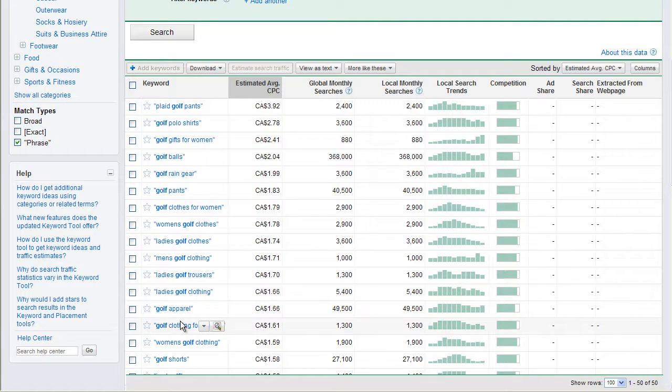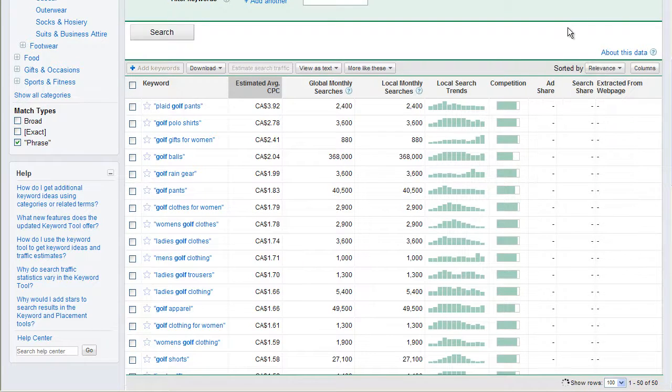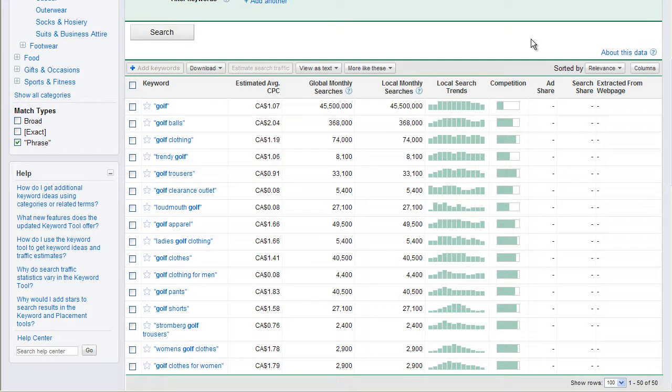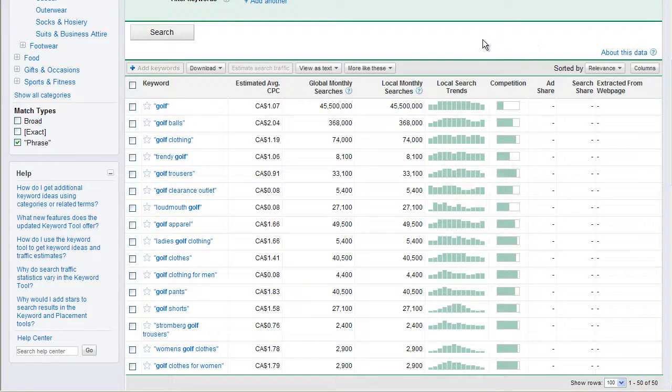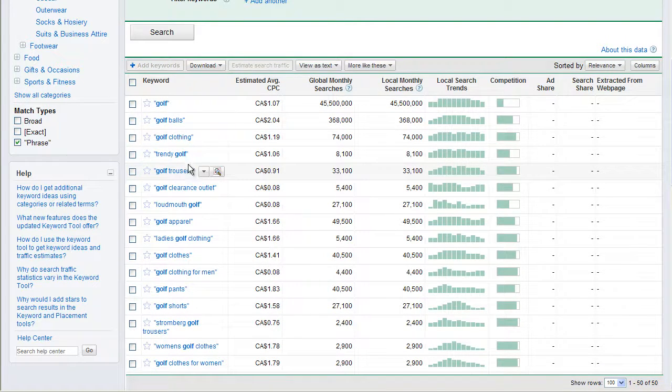Oh, and that's because we're sorted by estimated average cost per click. Let's sort by relevance. That's always going to help. And we can see that there's probably going to be lots of good data in here, and this is going to be organized by golf clothing. And then I could go into golf footwear. Oh, this is not sorted by relevance, is it? Oh, it is. Yeah. Clothing, trousers, so forth.